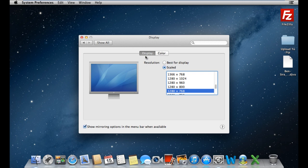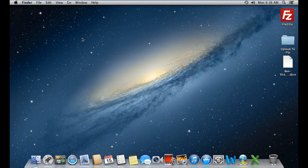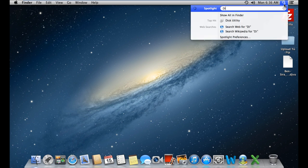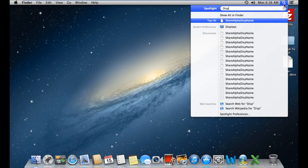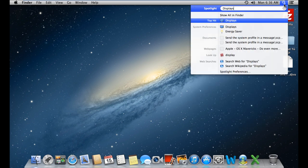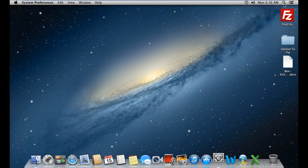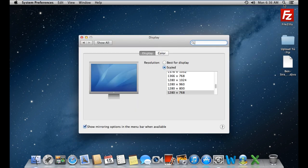Moving on, you can also open up the Display window from the Spotlight. For that, drag the cursor on the top right corner and click on the Spotlight icon. As a result, the Spotlight search bar will open up. Over here, type Display and hit Enter. With that done, the Display window will open up automatically.